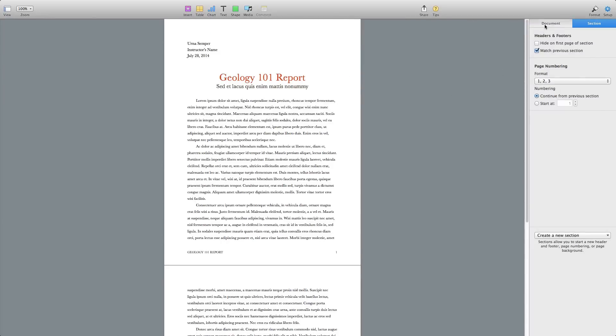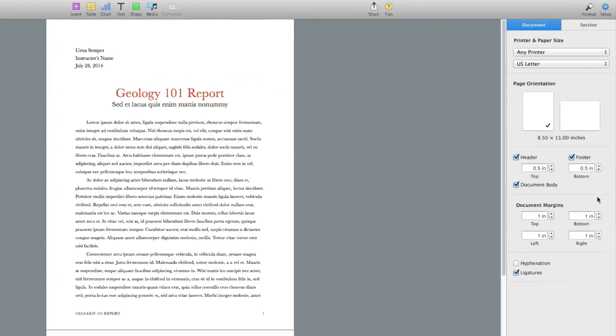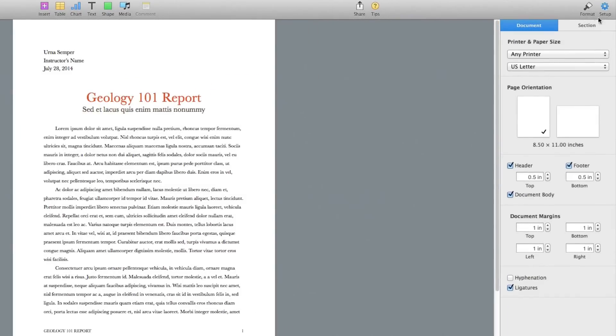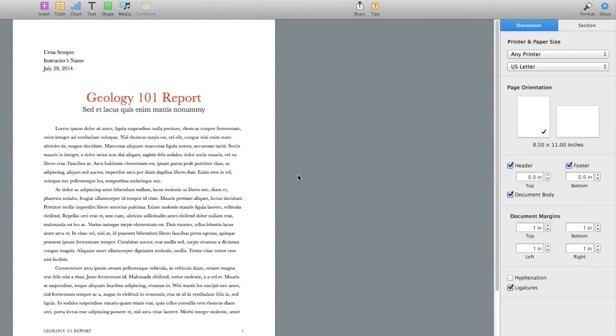If you click on that, you will see the document settings with the margins, and then you'll see something that says Section. This is going to be where your header and footer stuff is. That's where all of that is. Now this is the newest version of Pages; yours may look different.